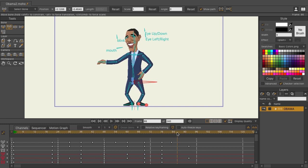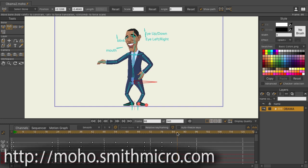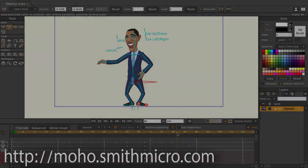And you now have more control and power when it comes to your rigs in Moho 12. If you'd like more information, tutorials, or to purchase Moho, visit moho.smithmicro.com.